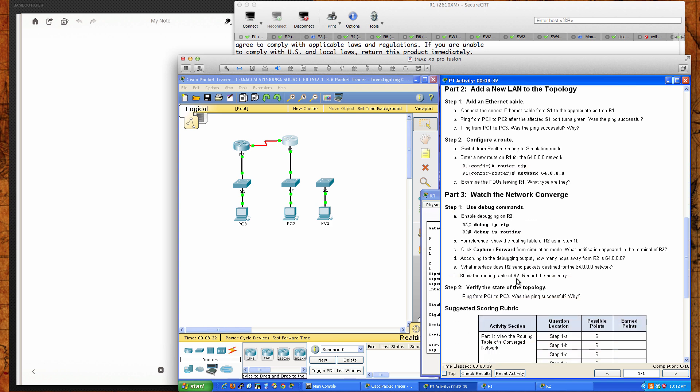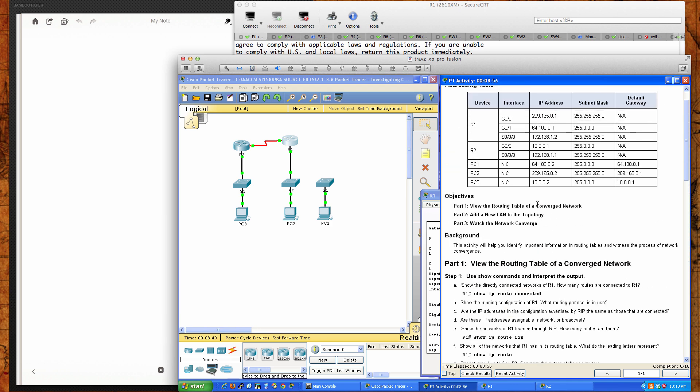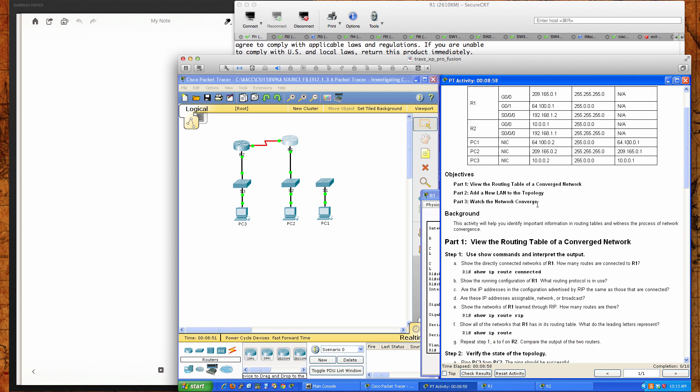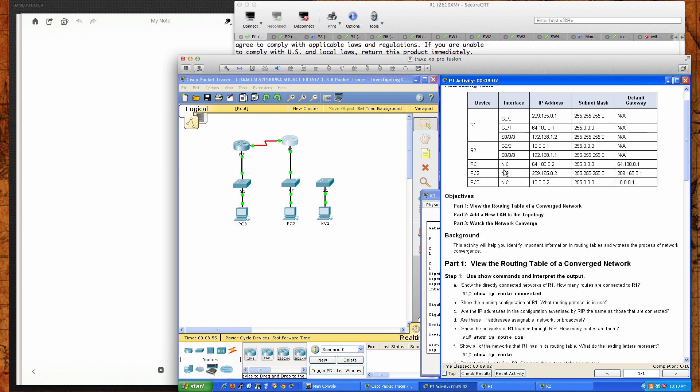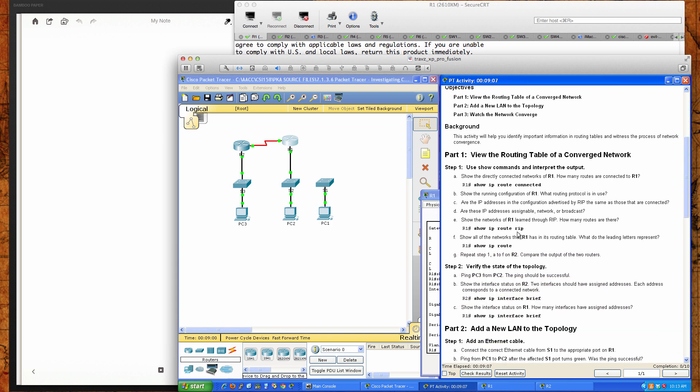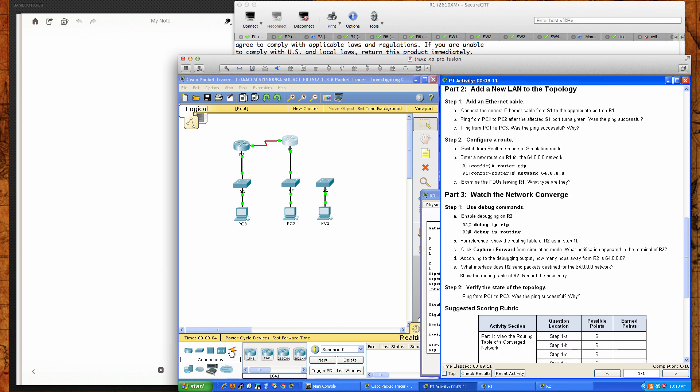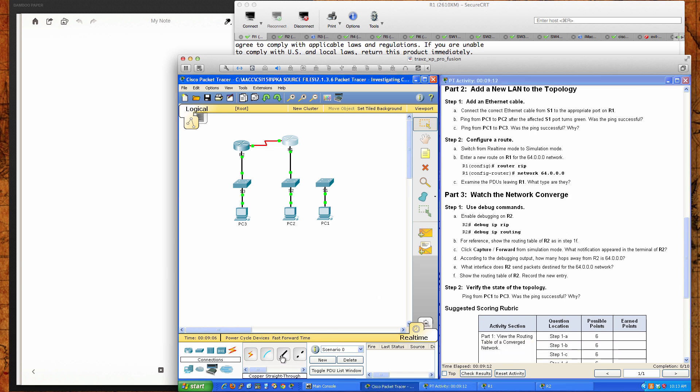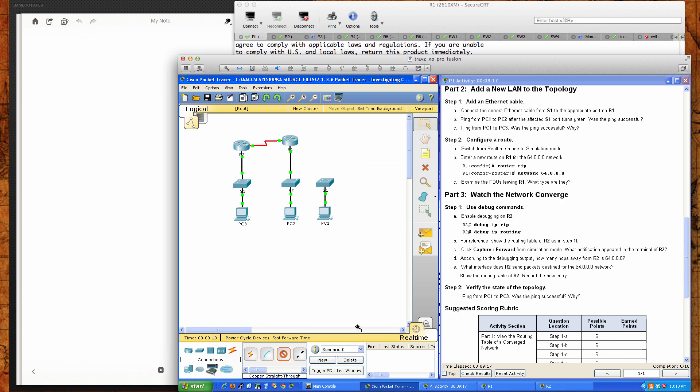Add a new LAN to the topology. We're going to add an Ethernet cable. Connect the correct Ethernet cable type from switch 1 to the appropriate port on R1. Does it tell us which port it needs to be? It doesn't, but we know we have to be in gigabit Ethernet 0/1 on R1. What we're going to do is go to the connection types, pick our straight through cable, say gigabit Ethernet 1/1 and come up here to gigabit Ethernet 0/1. So now we've just added in this new connection, we're bringing this new network online.